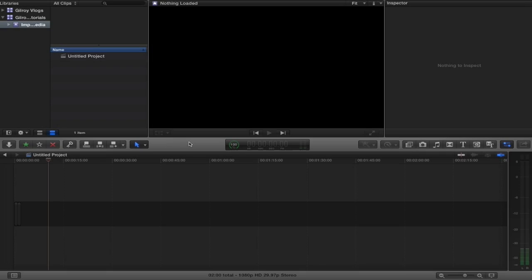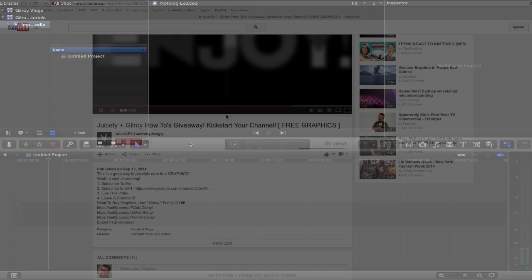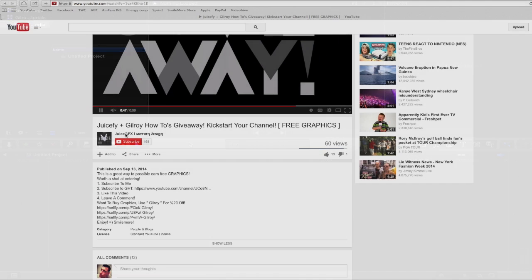Alright guys, welcome back to another fun filled Final Cut Pro 10 tutorial. I want to tell you guys that you have the opportunity we're doing a giveaway with the guy who made me that intro, so make sure you click right here in this little speech bubble or check the link in the description below.